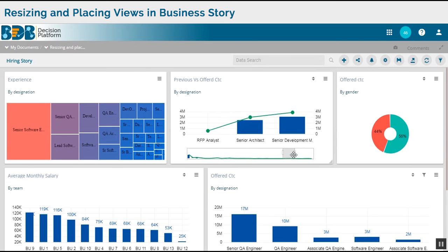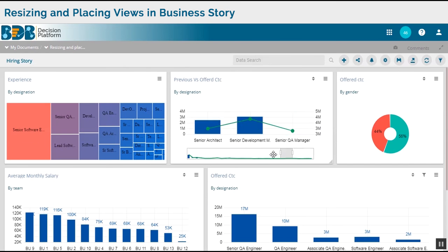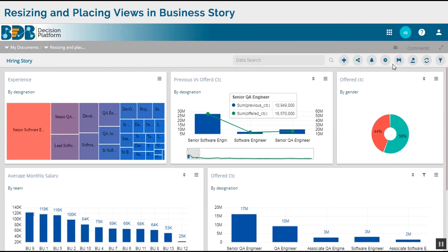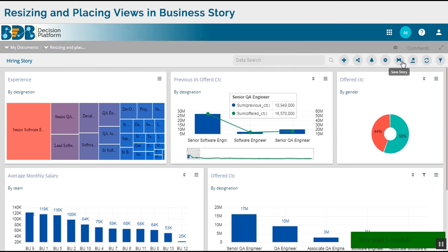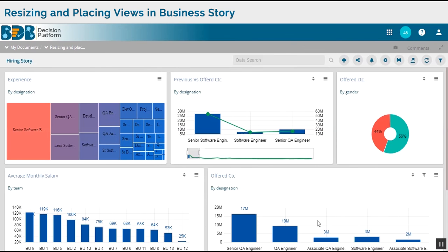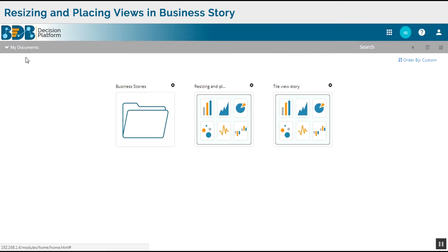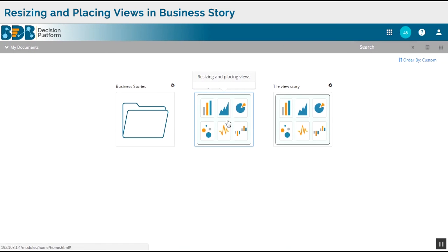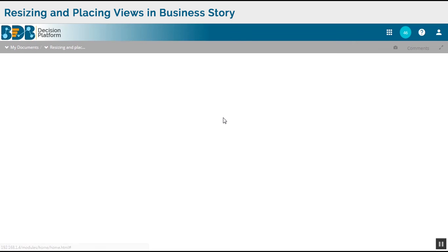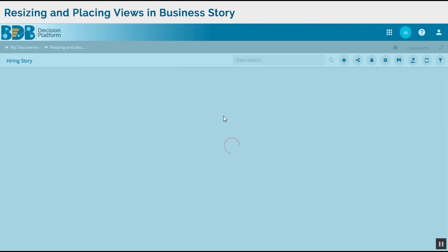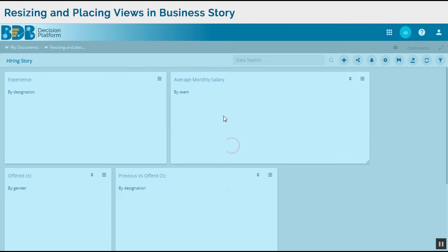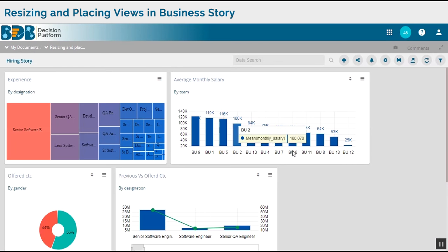Once I am satisfied with the placement of all the charts, I can go ahead and save this business story. So now whenever I come back to the story, the charts would be placed and sized according to what we had saved earlier.